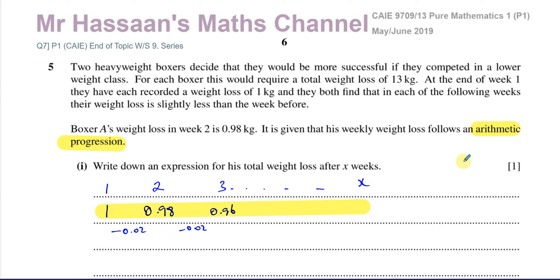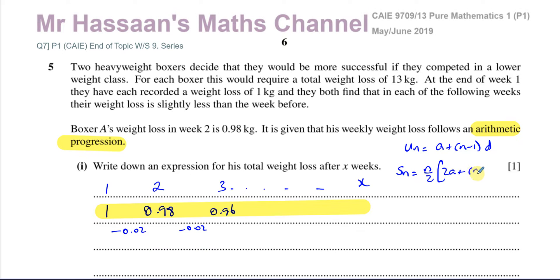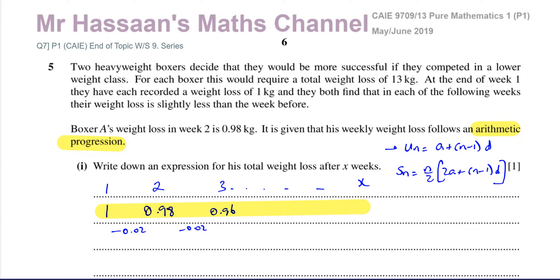When we're dealing with series, first we've got to determine whether it's arithmetic or geometric. In this case, they told us it's arithmetic. We should bring to mind the formulae: the nth term is a plus (n minus 1) times d, and the sum of the first n terms is n over 2 times (2a plus (n minus 1) times d). These formulae are in the formula sheet. The key thing where people make mistakes is not knowing which formula to use — here they ask for the total weight loss after X weeks, so we need the sum formula S_n, not the nth term.